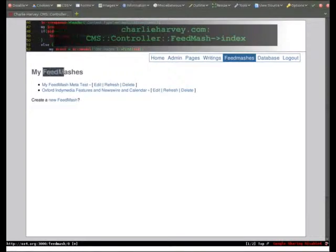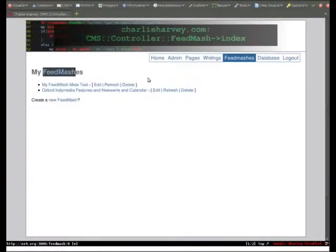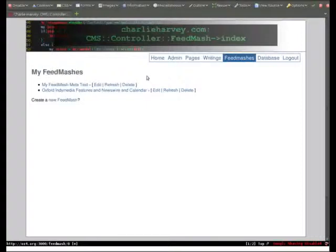And the idea with the Feedmash is that it's a mashup of RSS feeds and Twitter content, stuff from YouTube, that kind of thing.